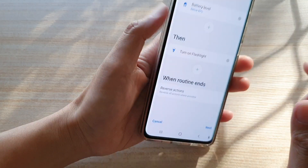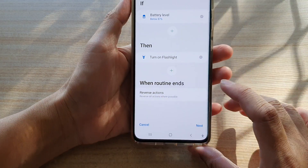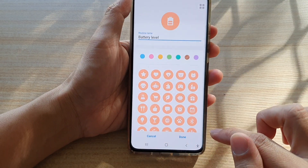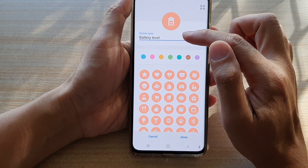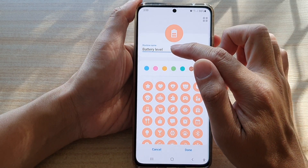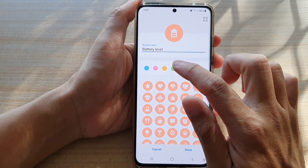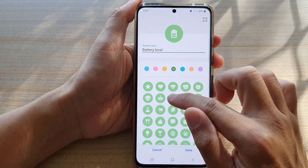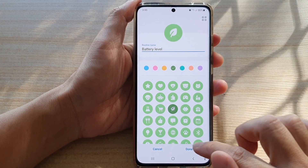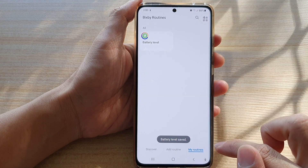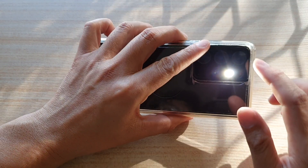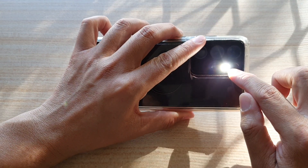So we can test it out — I'm going to tap on Next. Then you can give your Bixby routine a name; I'm going to leave it as the default. You can also change the color and the icon of your routine. Next, tap on Done.